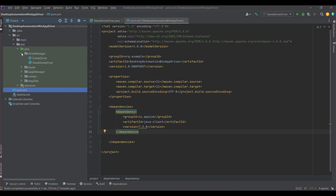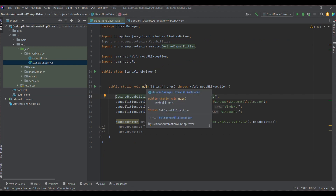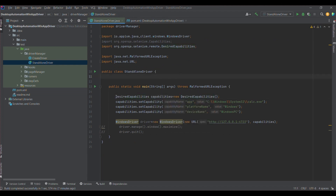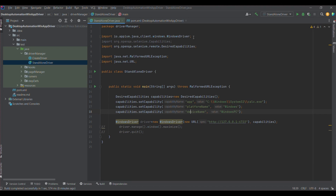I am expanding the src folder, then test, and navigating to the Java driver manager. I have created one class called StandaloneDriver with a main method. We need DesiredCapabilities first. We need to define three desired capabilities: the first is 'app', which is the location of the exe; then we need to provide 'platformName' as Windows; and then 'deviceName' as Windows PC.